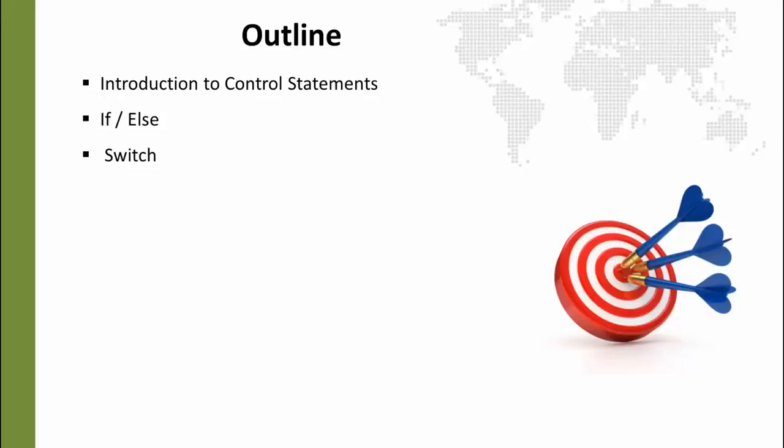Then we will look at our first loop, which is the for loop, which is a loop that allows us to increment a counter while we are looping through some section in our code.